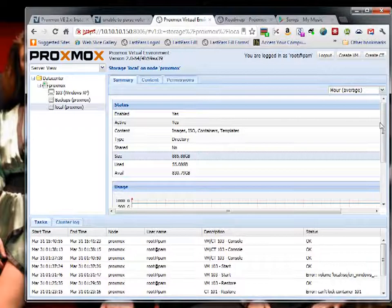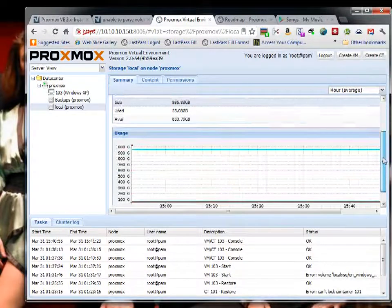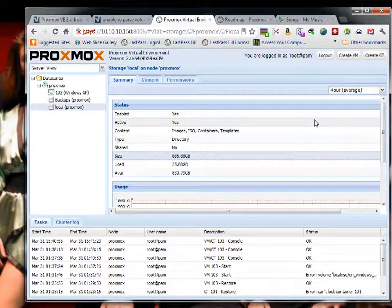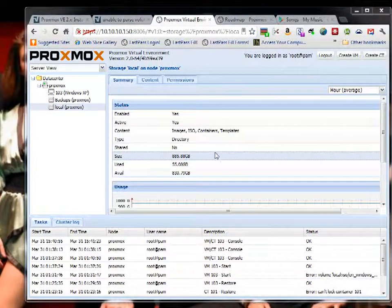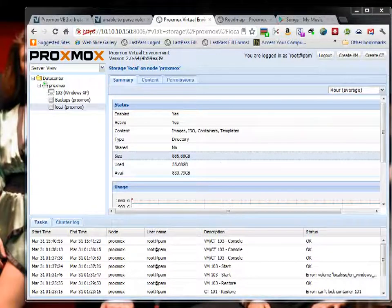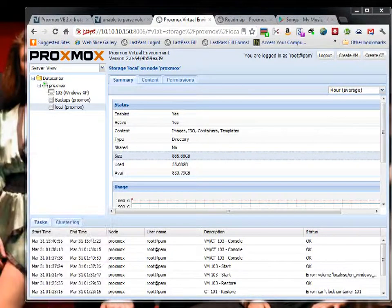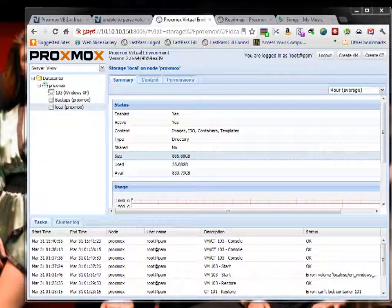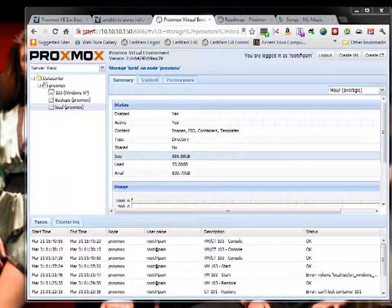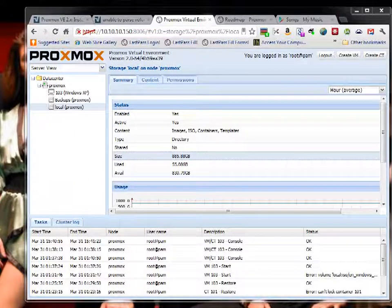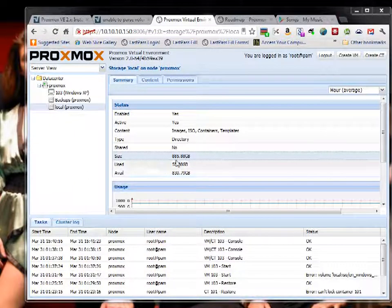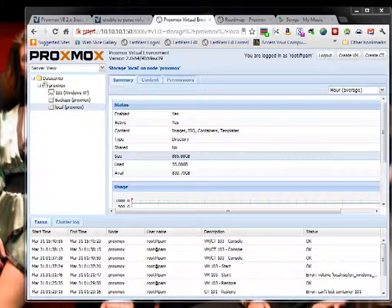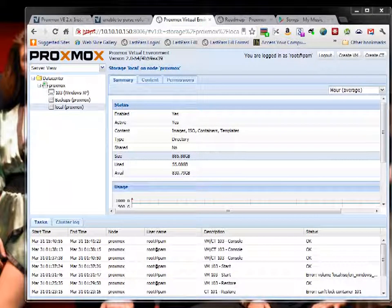What I went ahead and did was I actually deleted the entire PVE, so I had to delete the LVM that was already there. There's a way to extend it, you'll have to look in the forums, but I did not know how to do that. So I deleted it and recreated it with most of my one terabyte hard drive added in. That gives me a little bit more space.